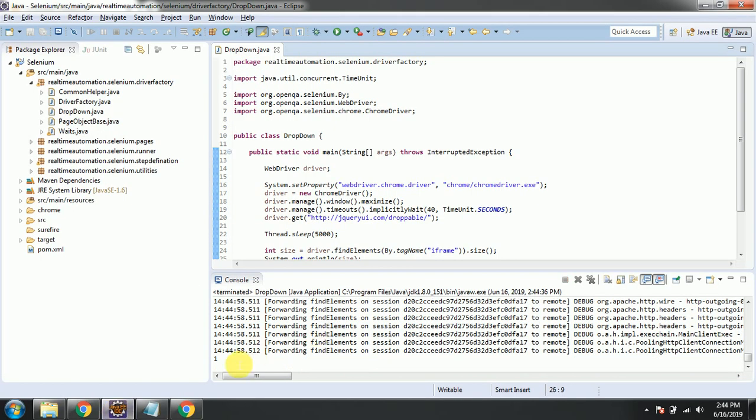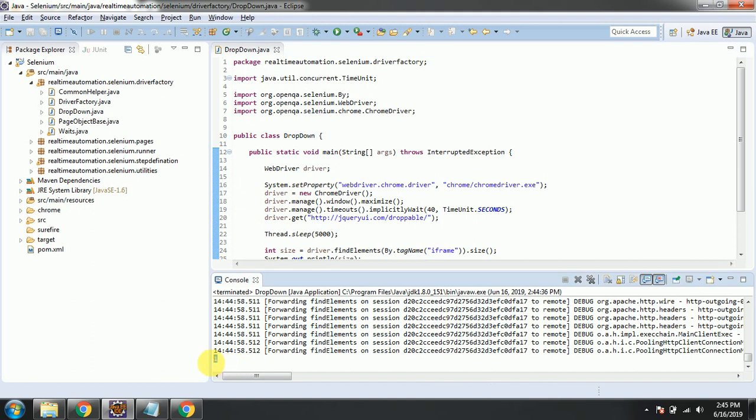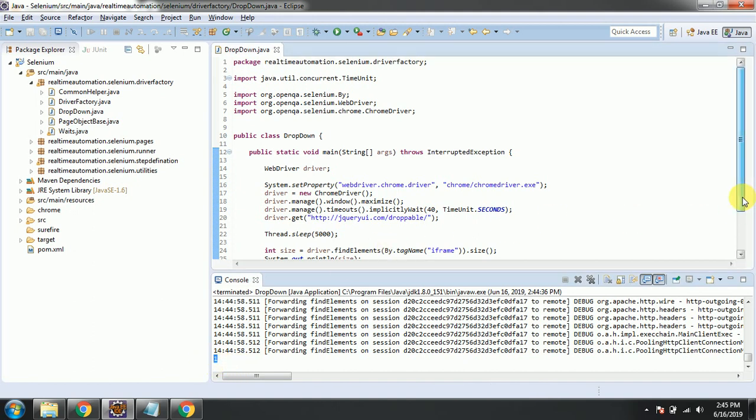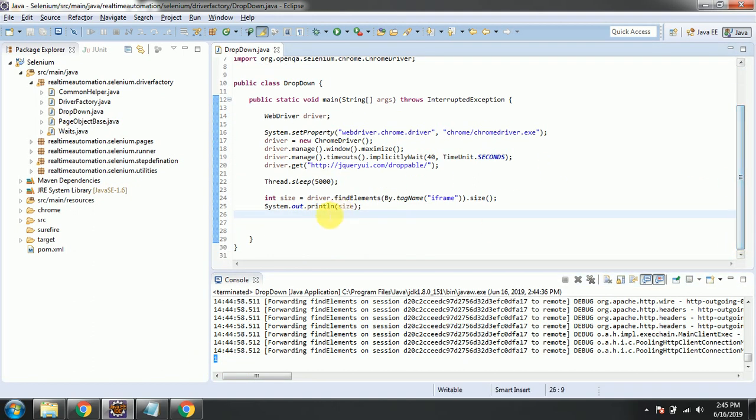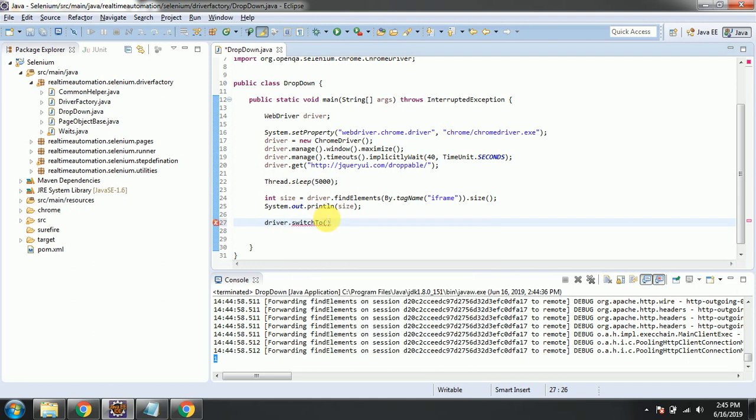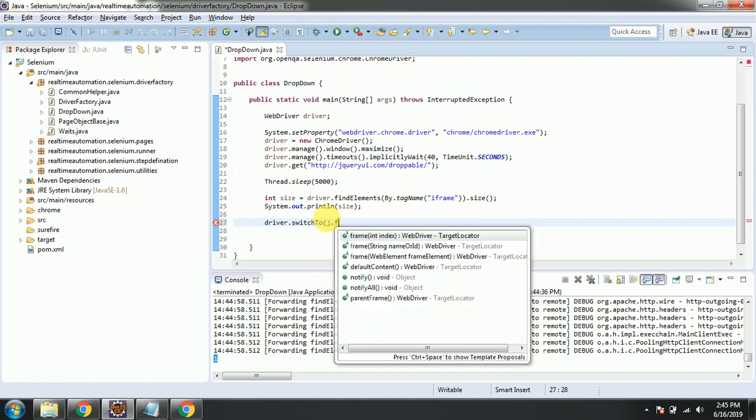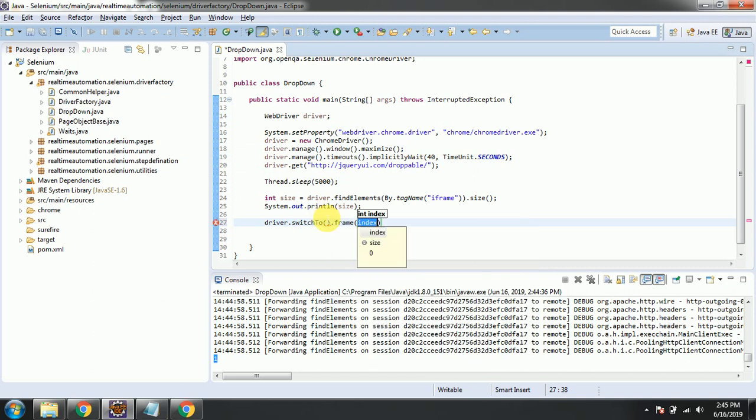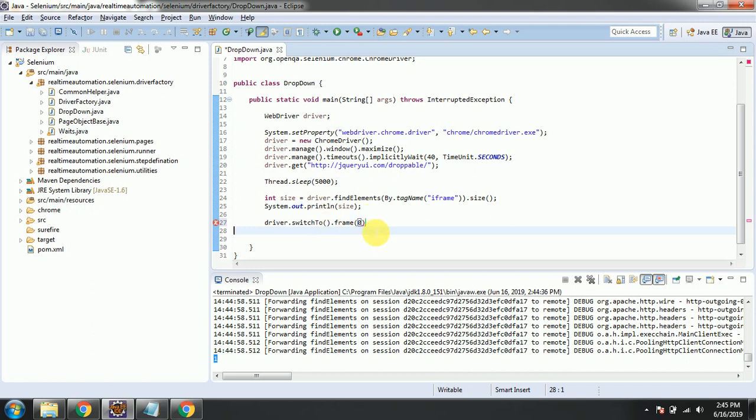So it is one. One means iframe zero when it starts from zero, right? So driver.switchTo.frame, we're taking the index, and the size is zero.